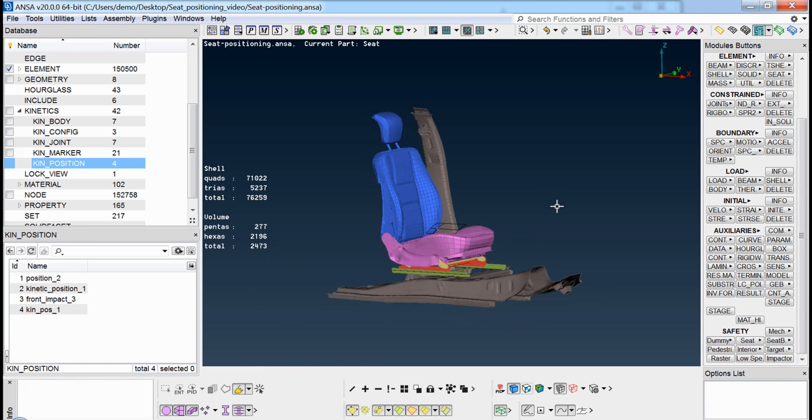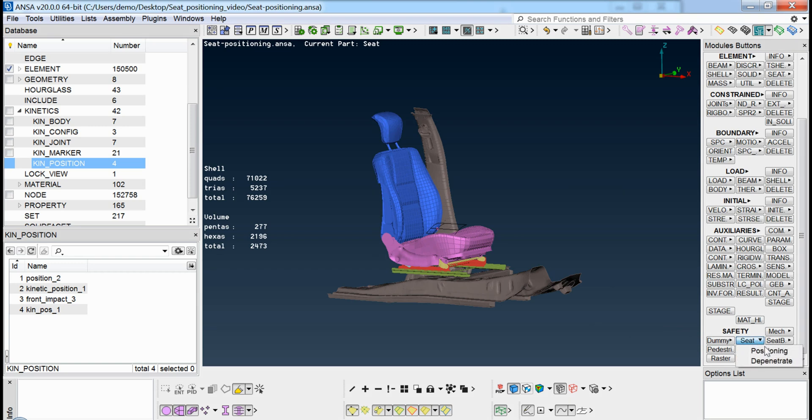There is also a more advanced and sophisticated tool, the seat positioning. This can be accessed through Safety Seat Positioning.